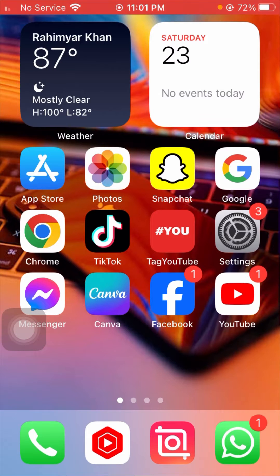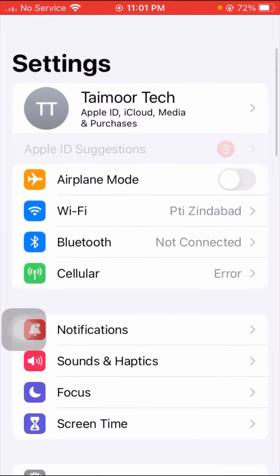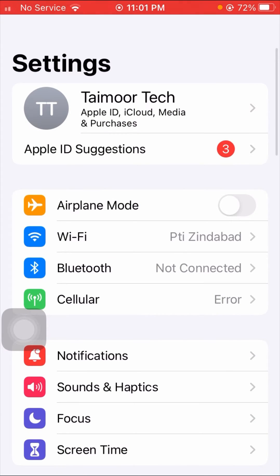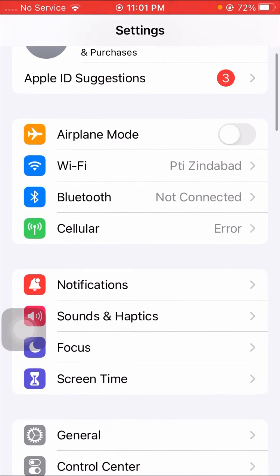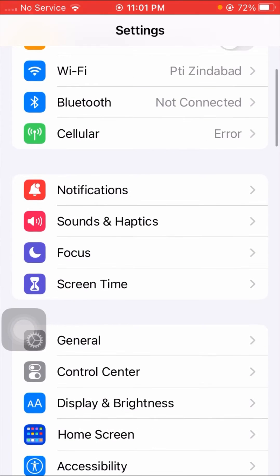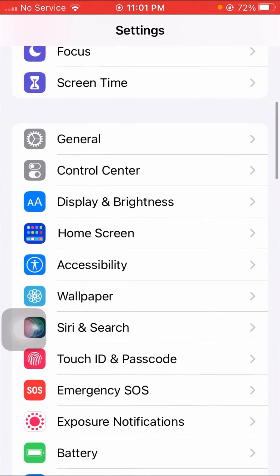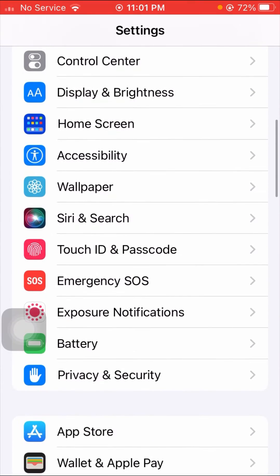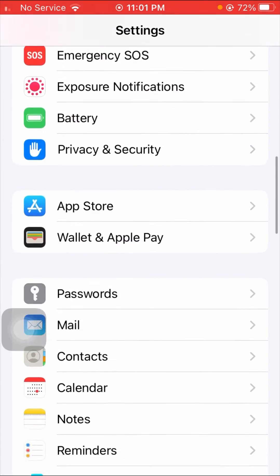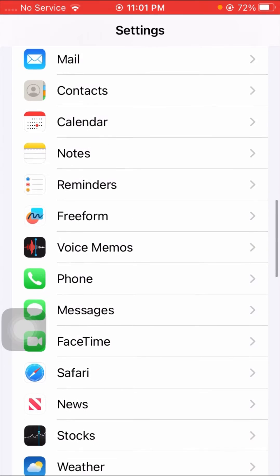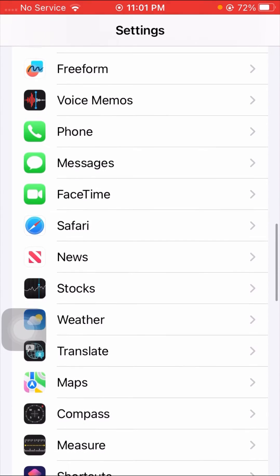So here, go to your Settings, and once you go to your Settings app, then here you have to simply scroll down until you get Safari app. So here scroll it down